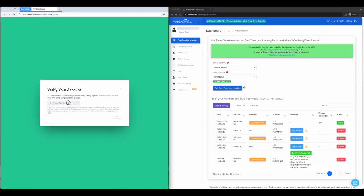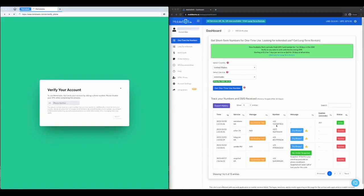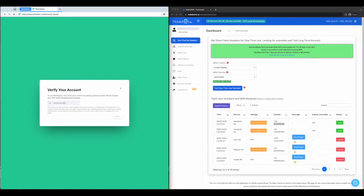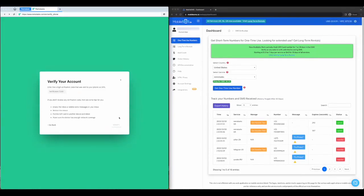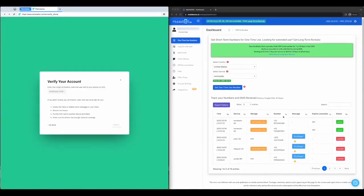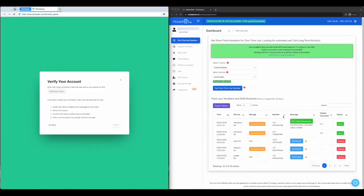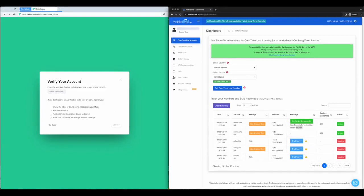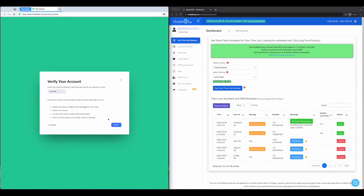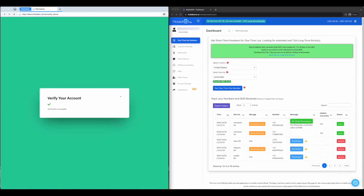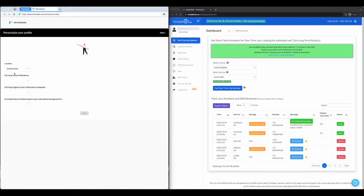Here, we will go to MobileSMS.io to get a temporary phone number. Let us choose US as the country and Remotask as the service. Your phone number will appear on your dashboard and you can use it to verify Remotask.com. The SMS verification code can also be found beside your phone number — use it to complete the verification process.